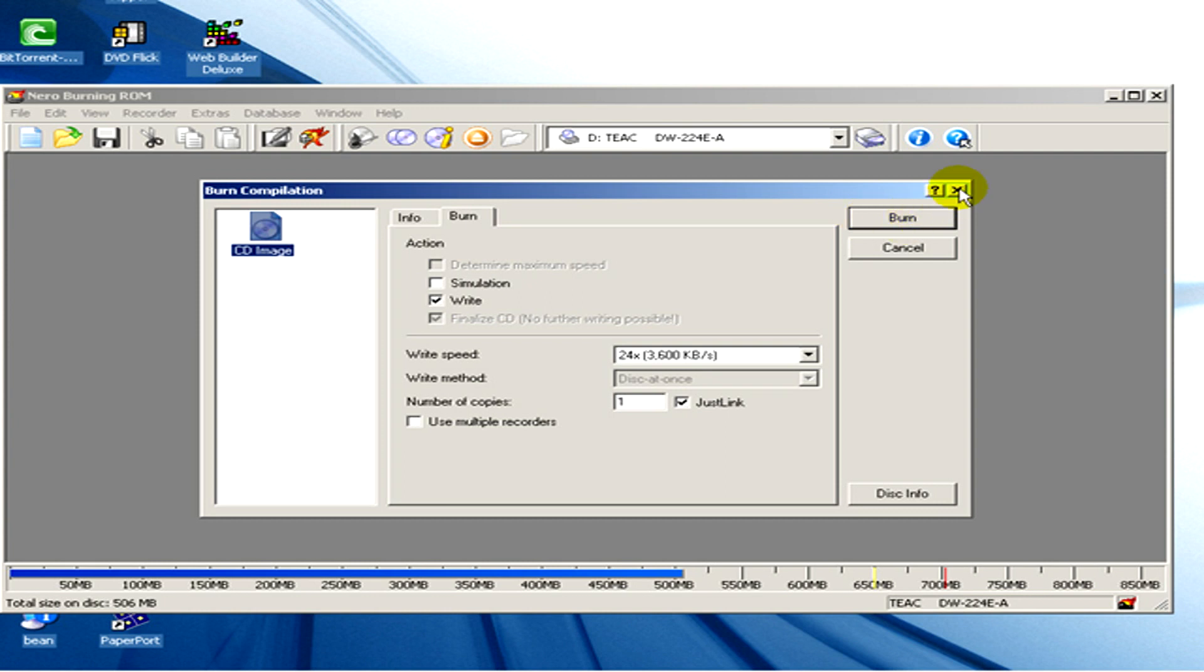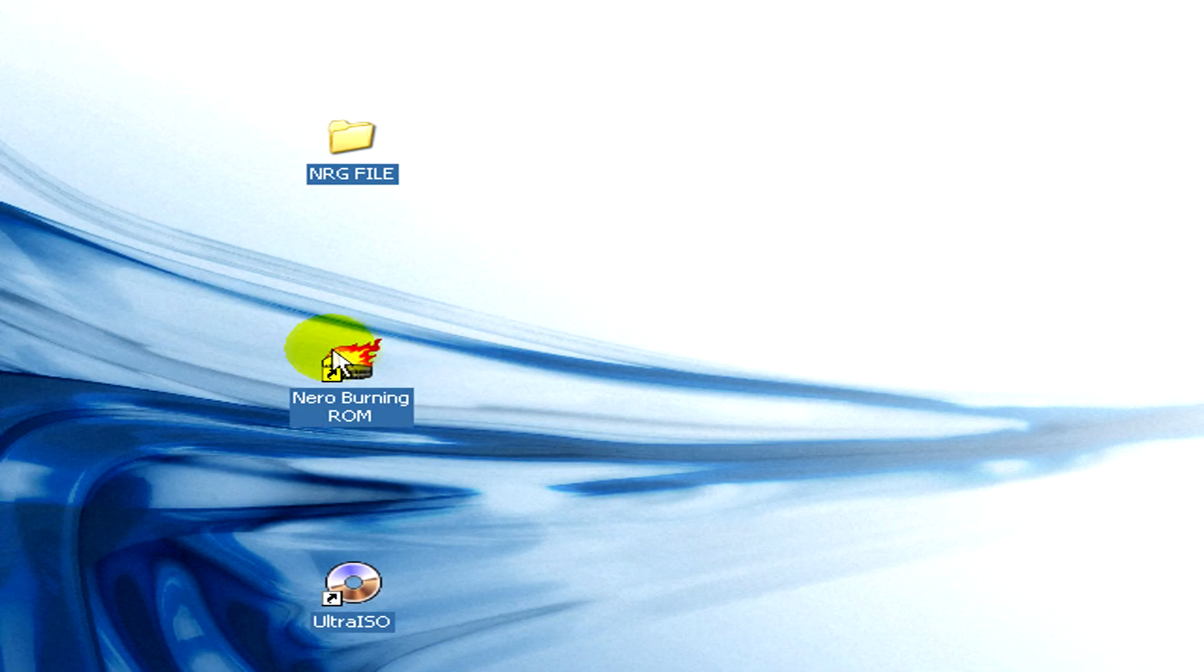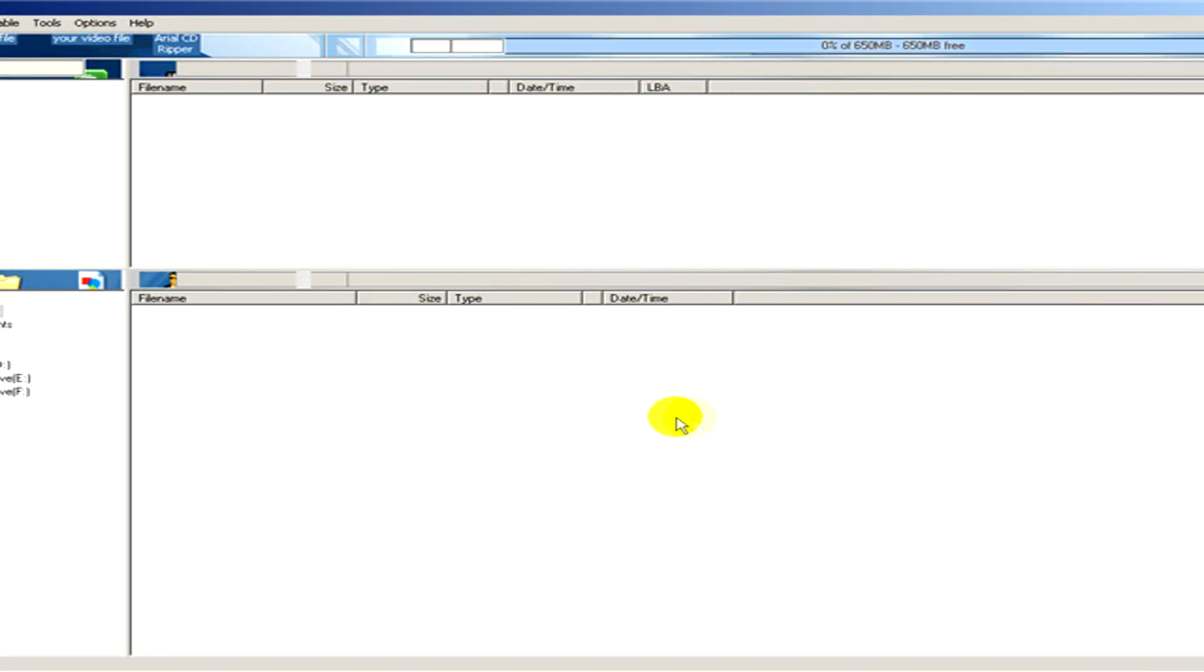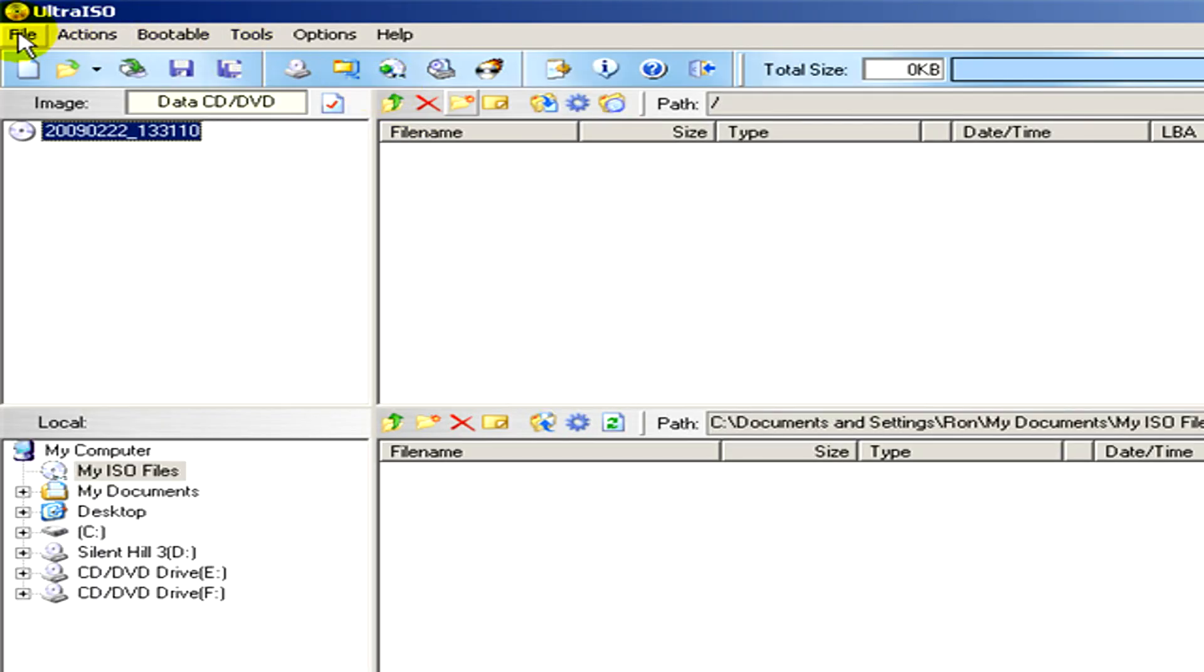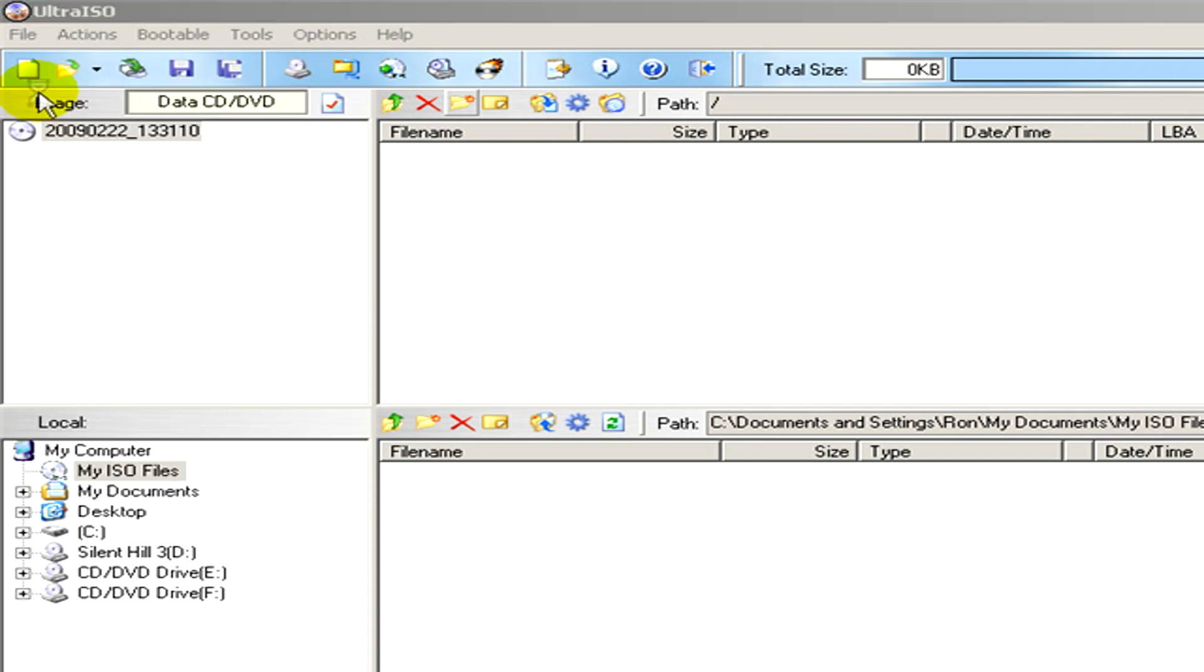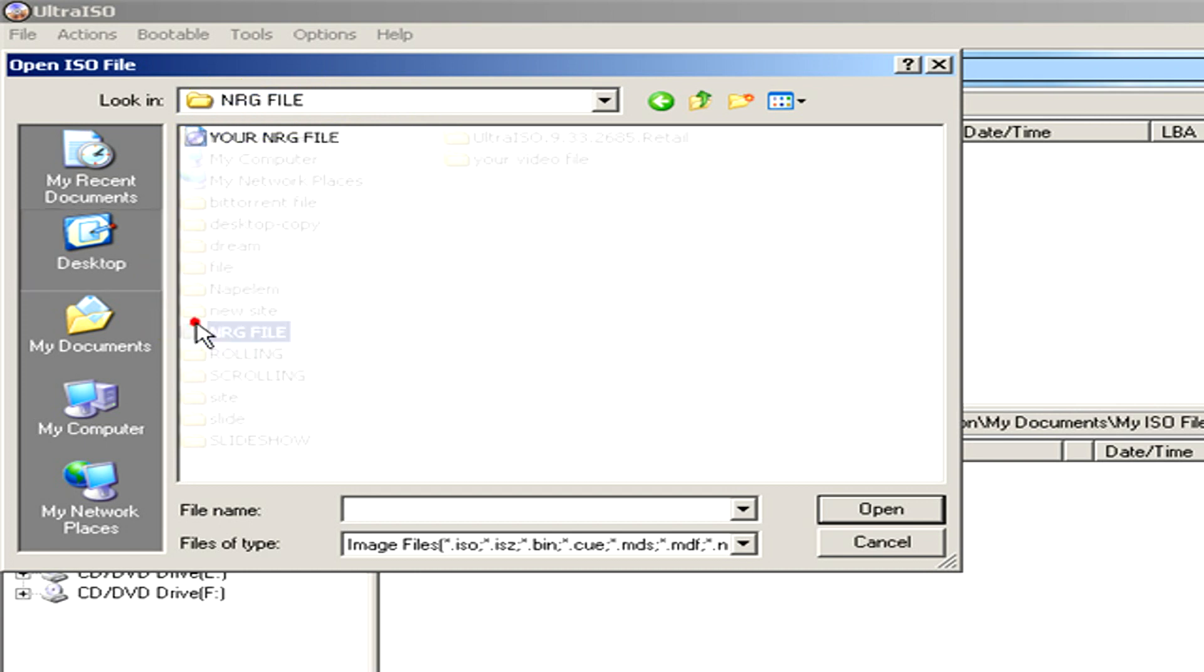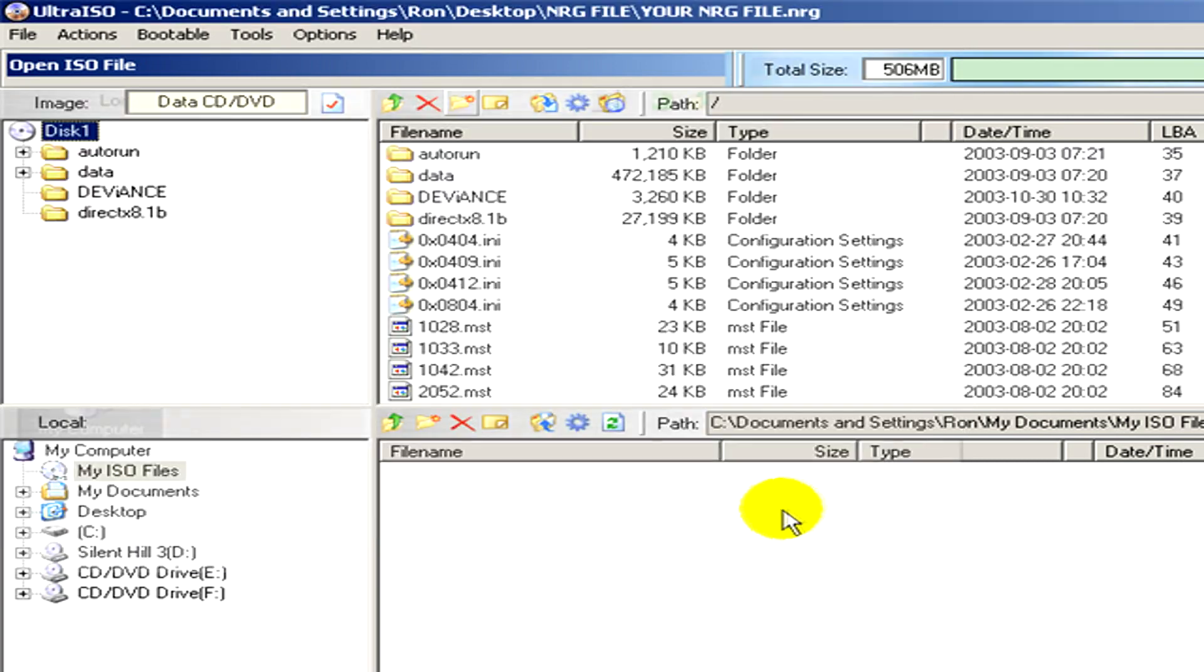Now let's use another program, it's called Ultra ISO. Here you can see the program, and if I go to file then open and open my NRG file, I'll get the content of this file listed here.